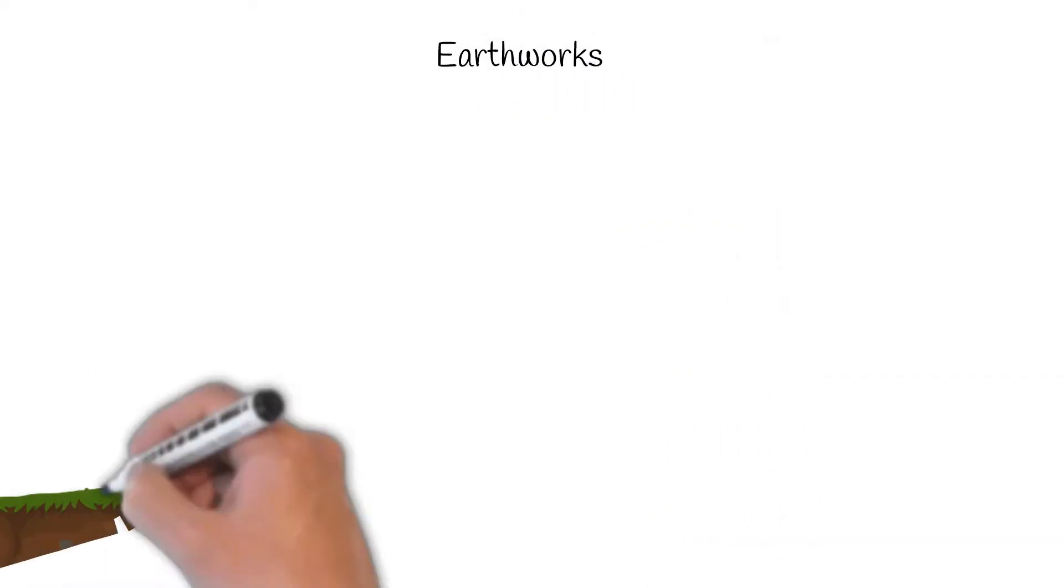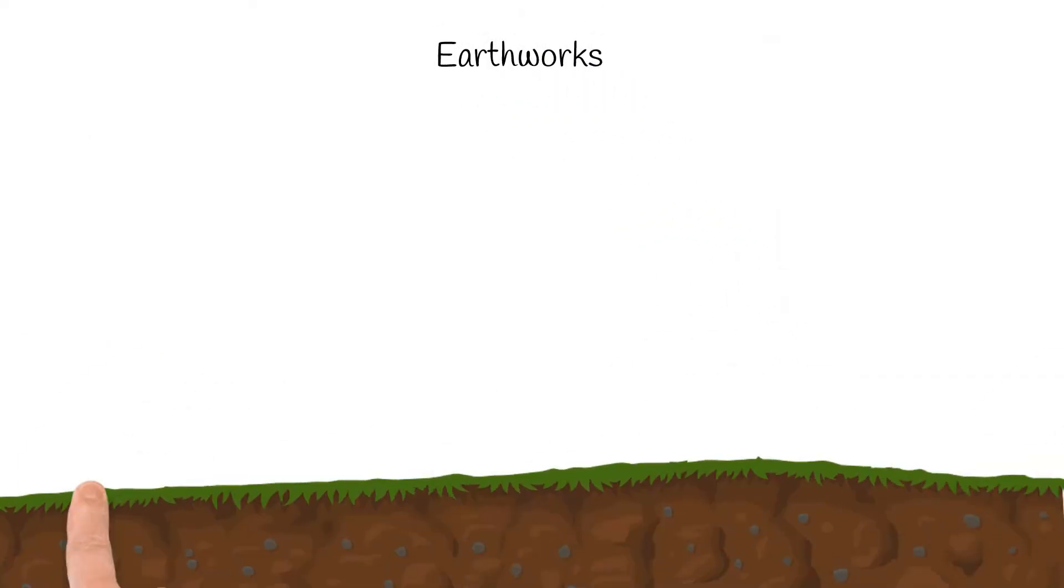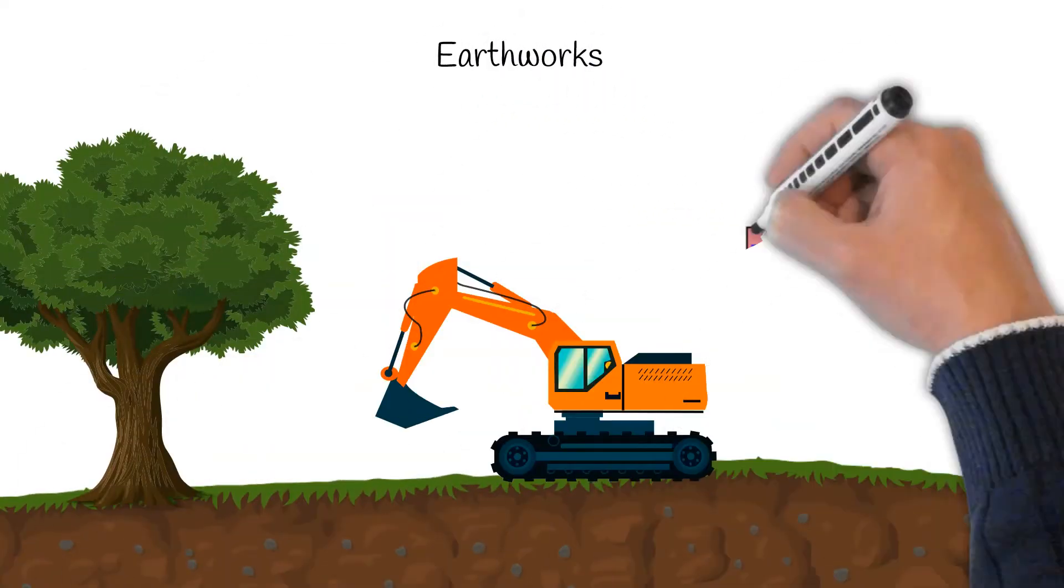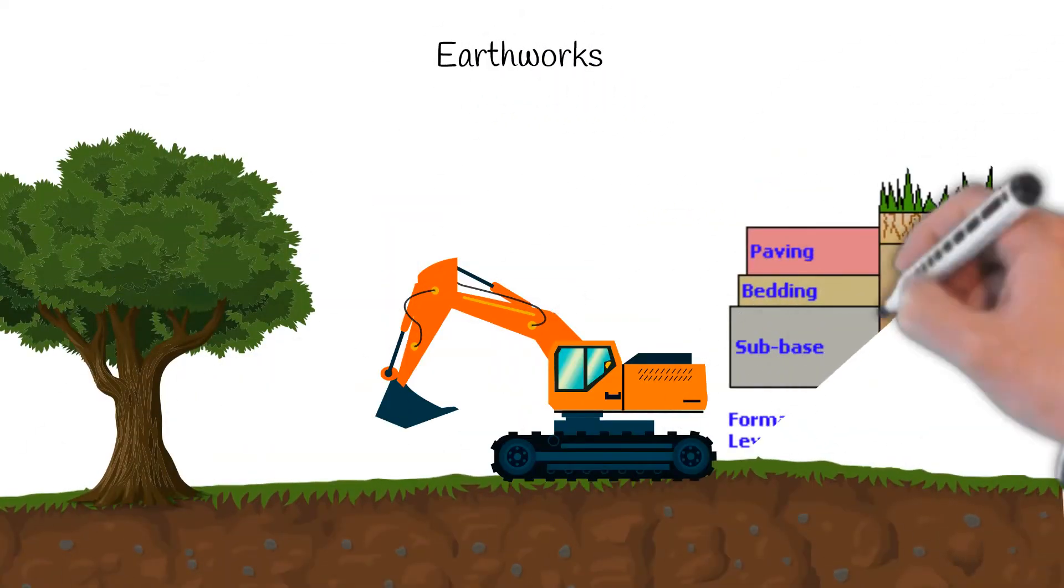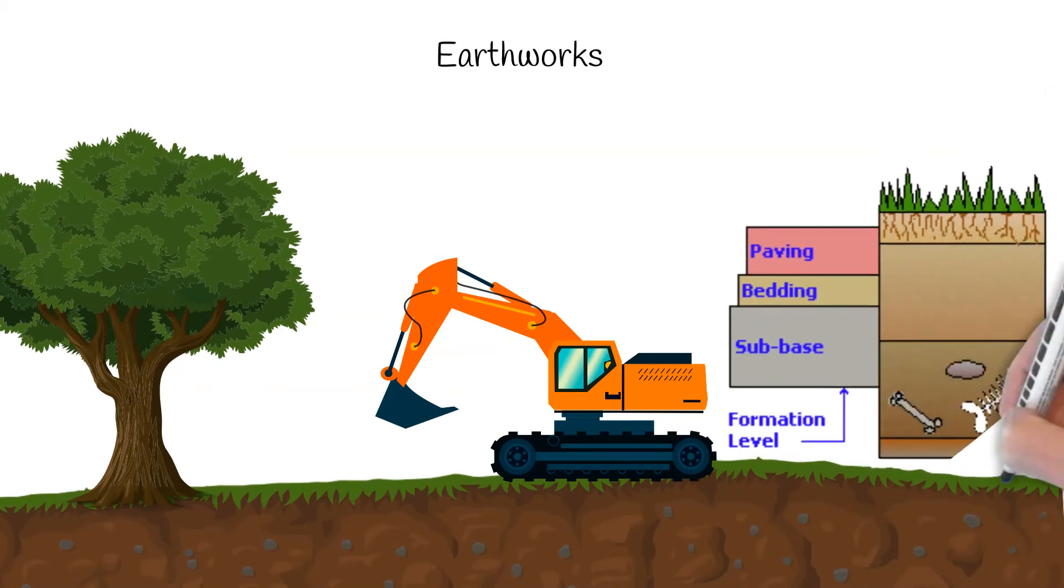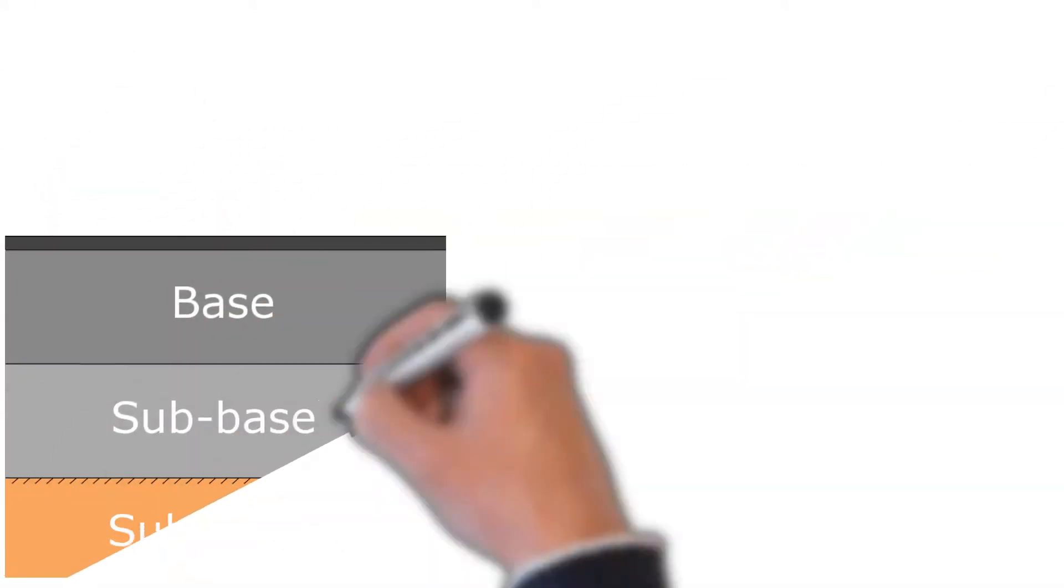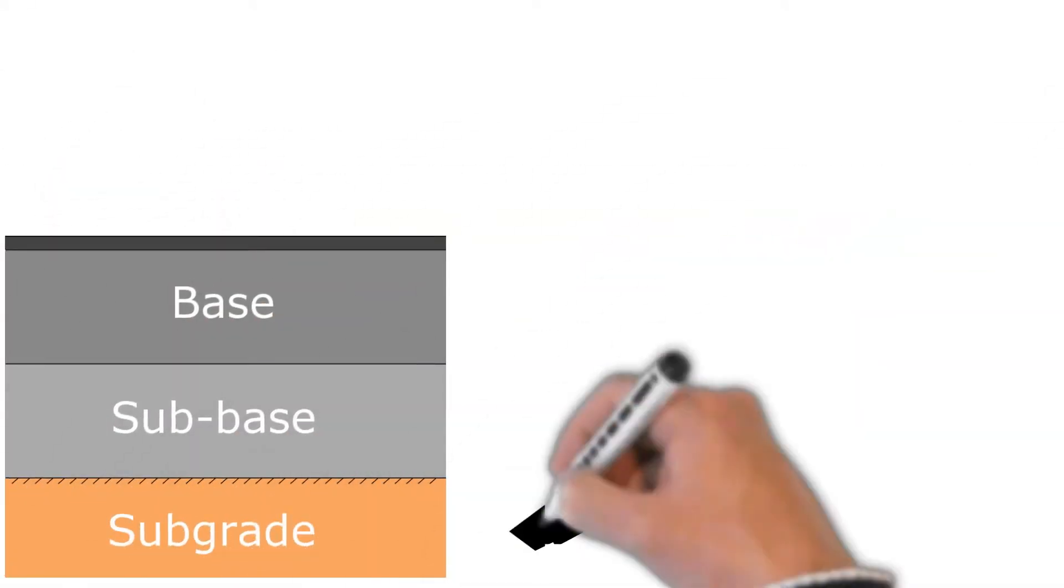Next would be earthworks. Topsoil is removed along with any vegetation, before scraping and grading of the area, to a finished formation level. Below the formation level, the soil is known as the subgrade.